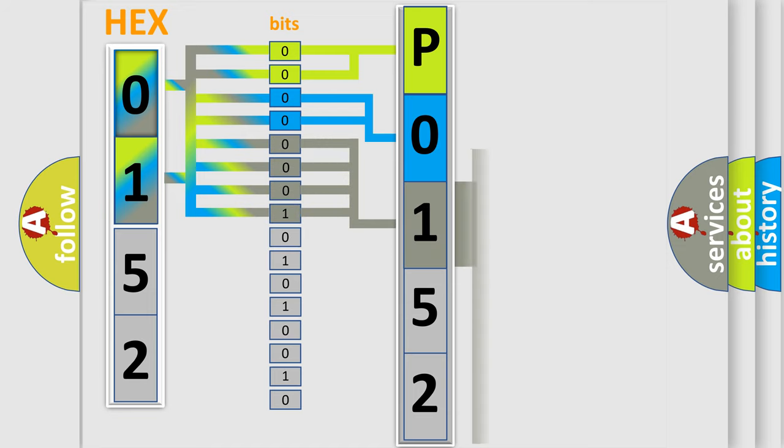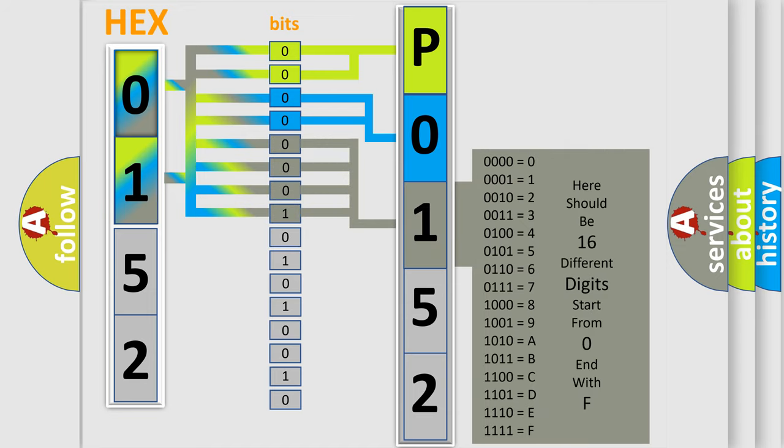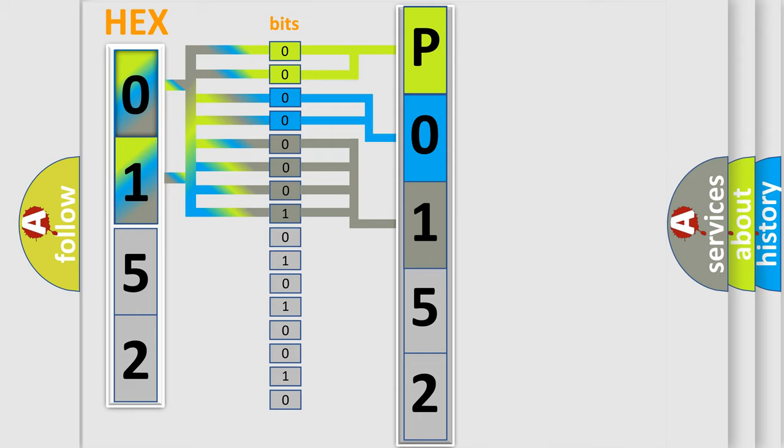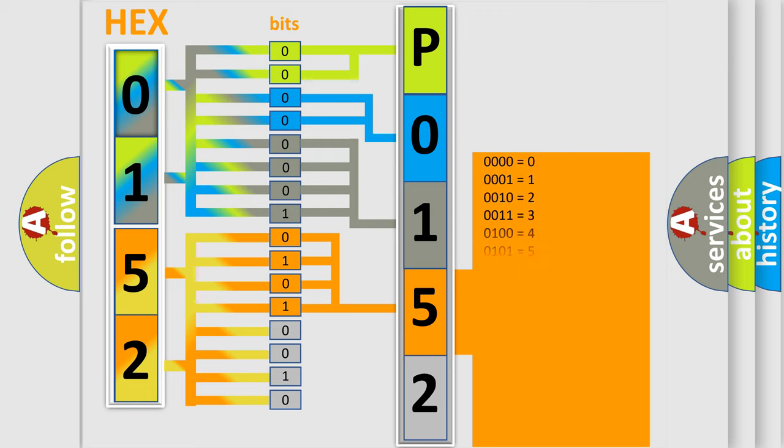The second byte is composed of a combination of eight bits. The first four bits determine the fourth character of the code, and the combination of the last four bits defines the fifth character.